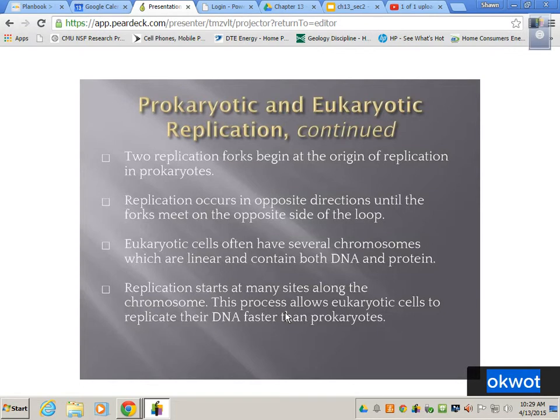We have several chromosomes — in our case, 46 different chromosomes. This process allows eukaryotic cells to replicate DNA faster than prokaryotes because we have more than one origin of replication. If we were to try to reproduce at the same rate as prokaryotes with only one origin of replication, there's no way we'd be able to make cells efficiently enough to live.